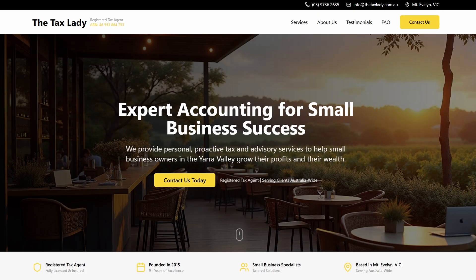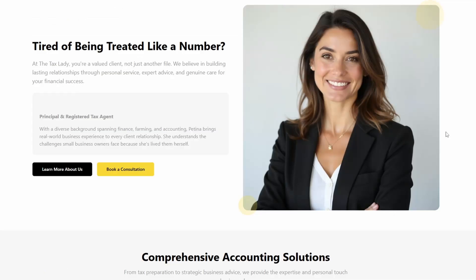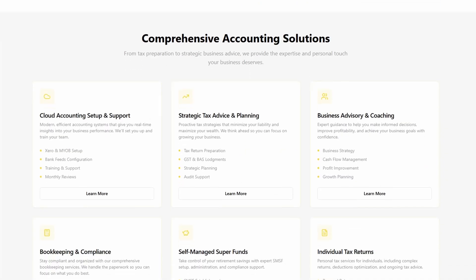If we scroll down a bit, we have the Principal Consultant here, and a bit about them. This helps with trust. The site is very well laid out. We have all the cards for all the services. This is not only visually easy to read, and AI can read it very well because it's structured cards.